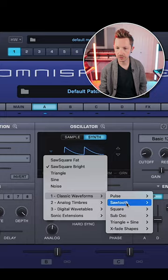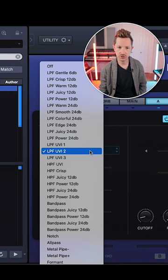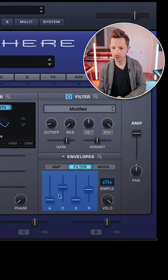Turn the filter on. Let's choose LPF Power 24 dB. In our filter envelope we're going to bring the sustain all the way down and lower the decay.